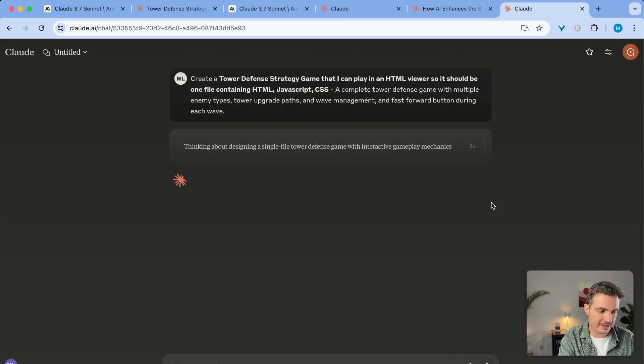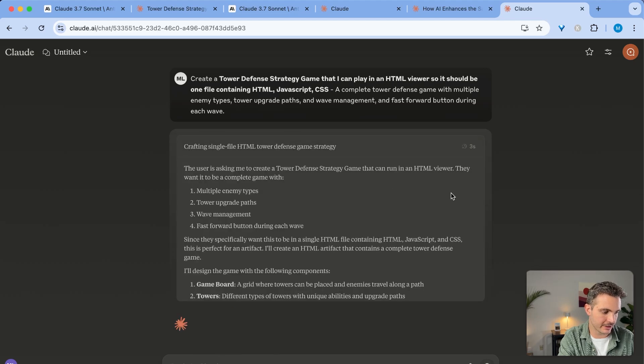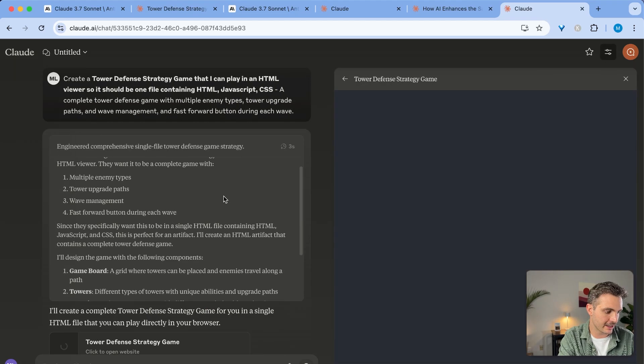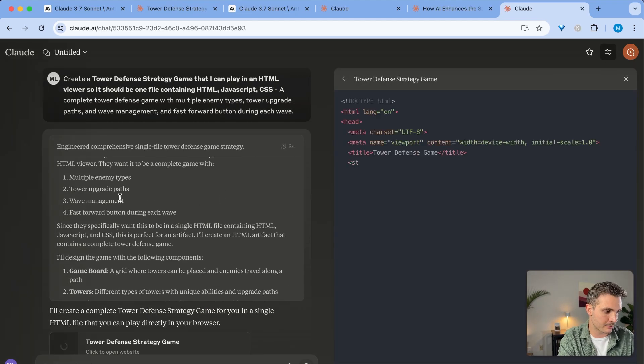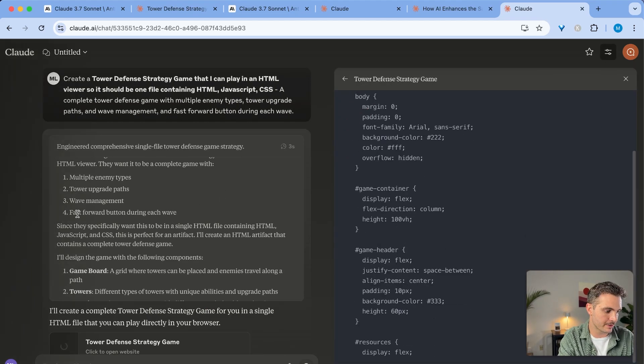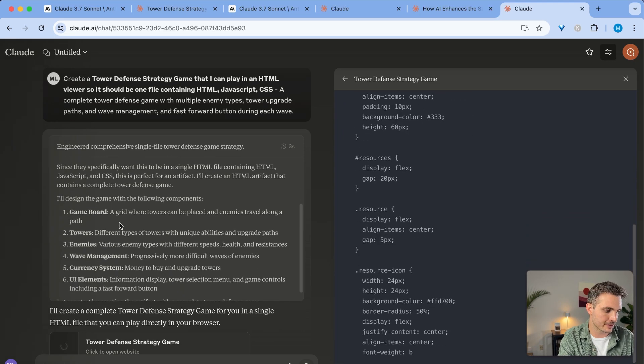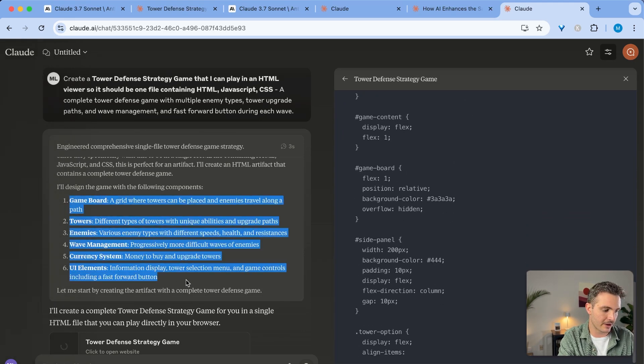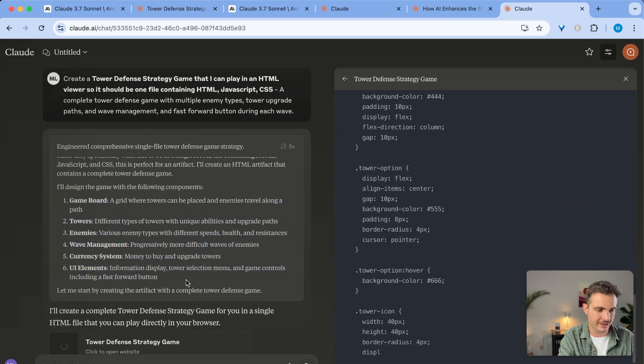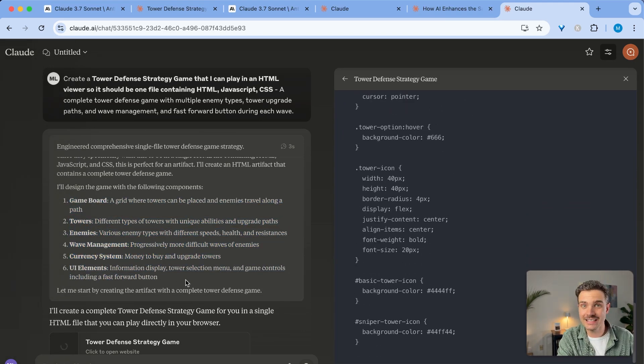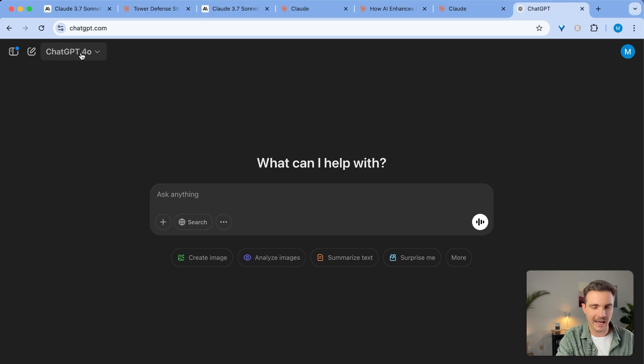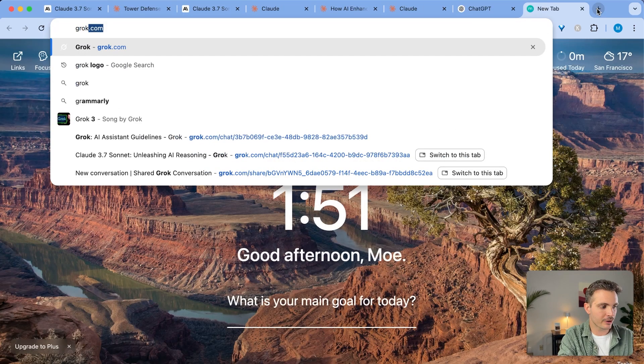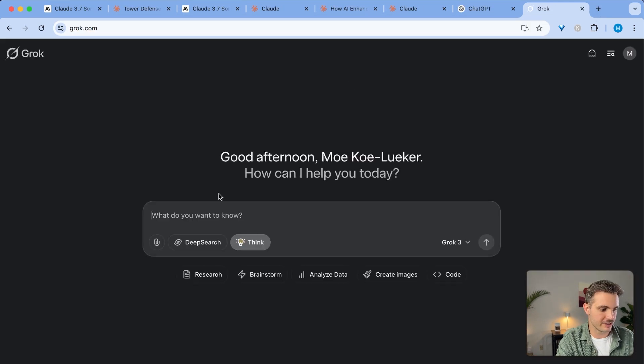First, it's going to be reasoning. On the right side here, we can see how it is going to create this. It's going to create multiple enemy types, tower upgrades, paths, wave management, fast forward button. And then here are the different steps of how it will create this game. So let's see if this actually works. And to make it a fair comparison, let's do the same with Chat 4.0 Mini and with Grok Reasoning. So see here, Grok is thinking and ChatGPT is still reasoning and going through all of the different steps while Claude has already thought about it in three seconds and it is coding.